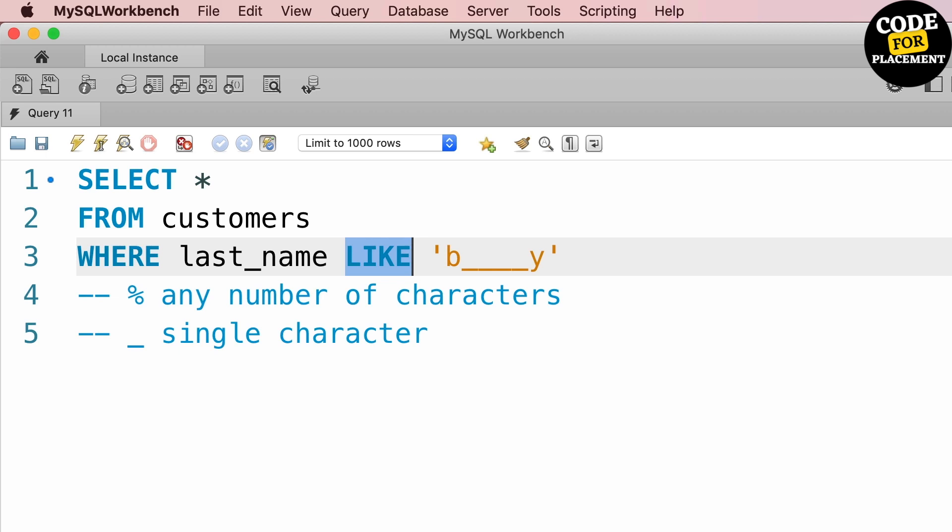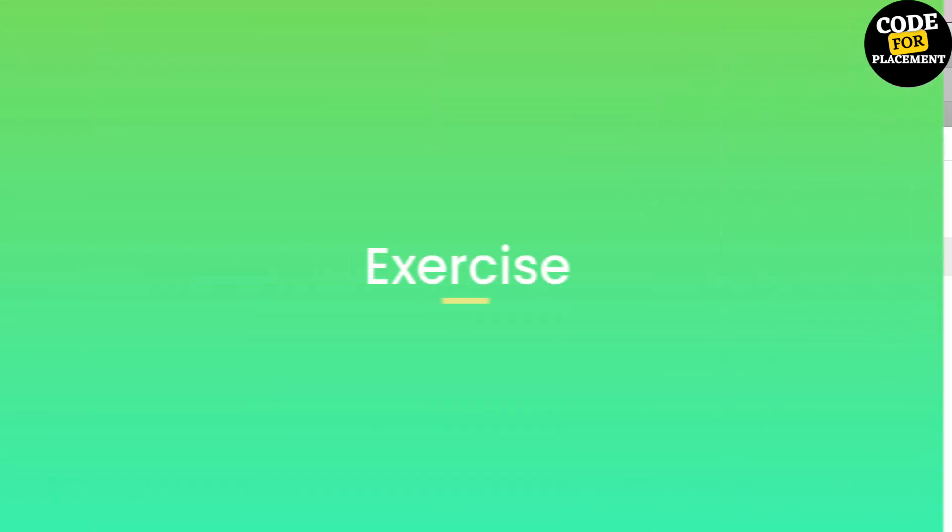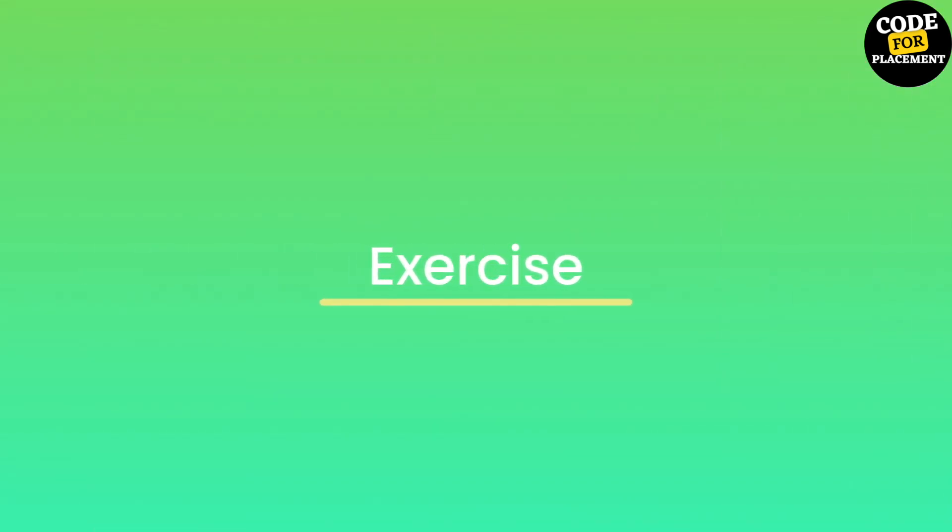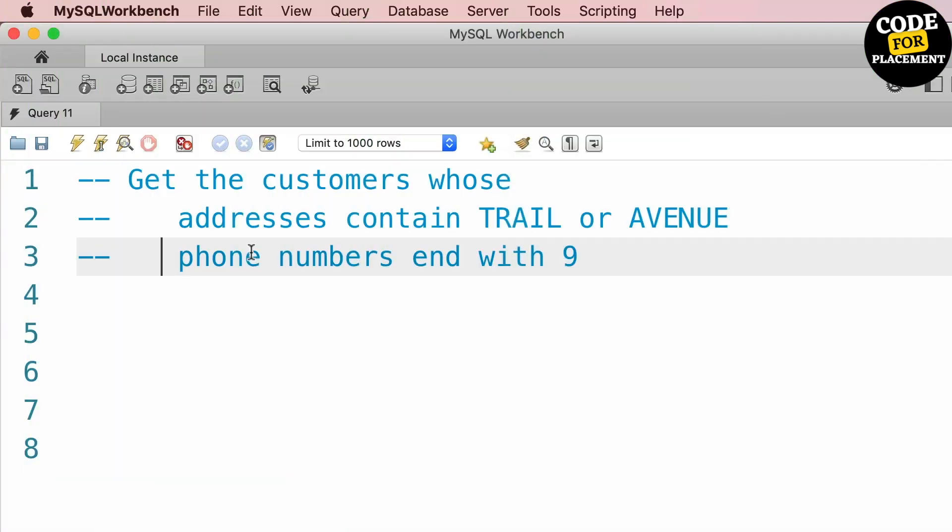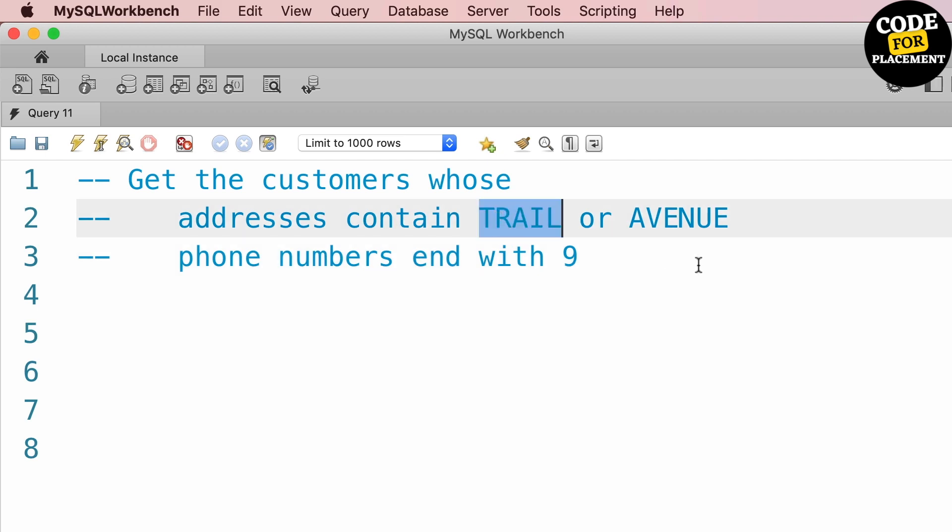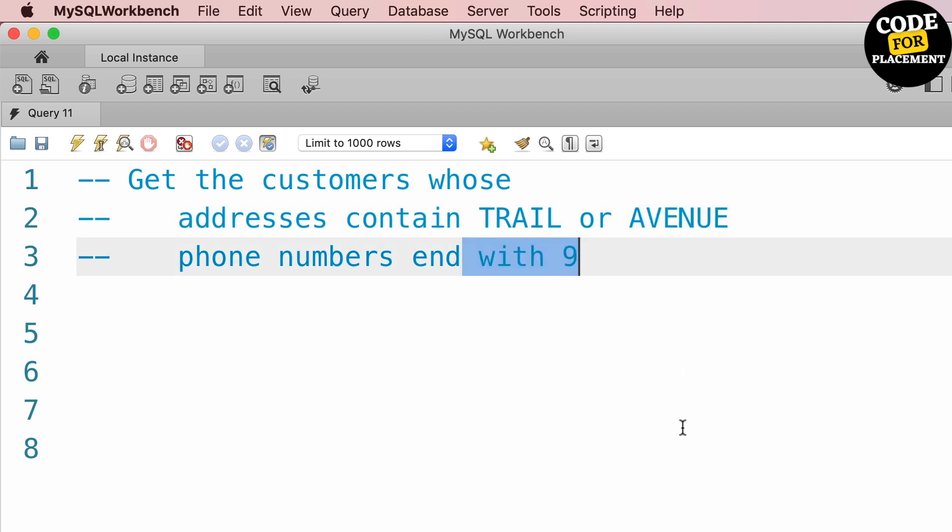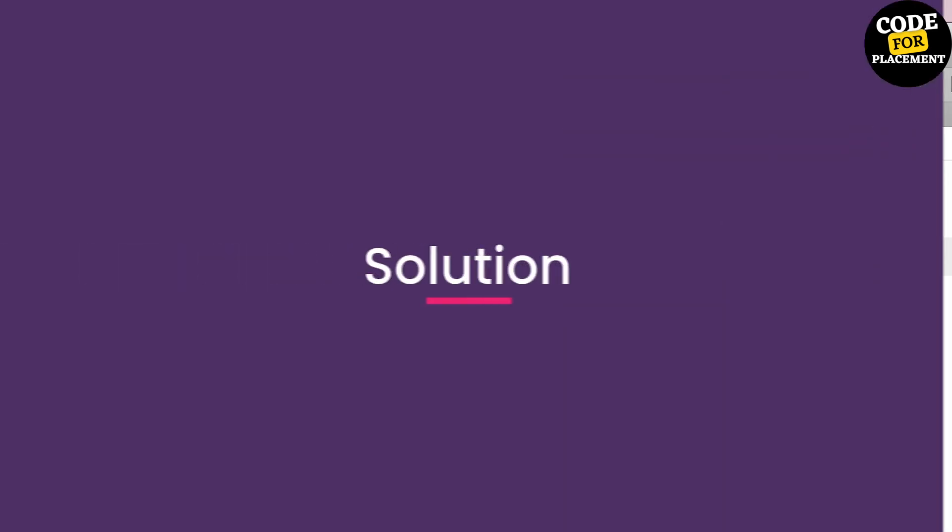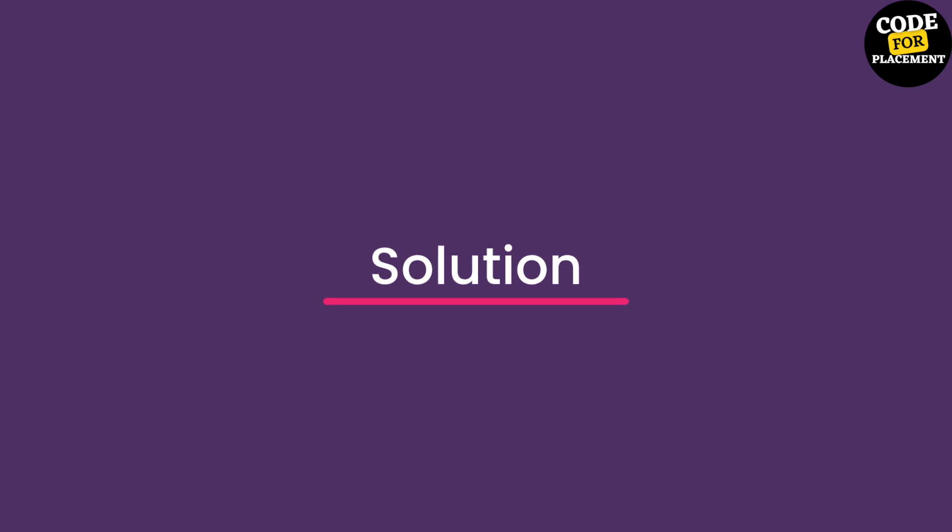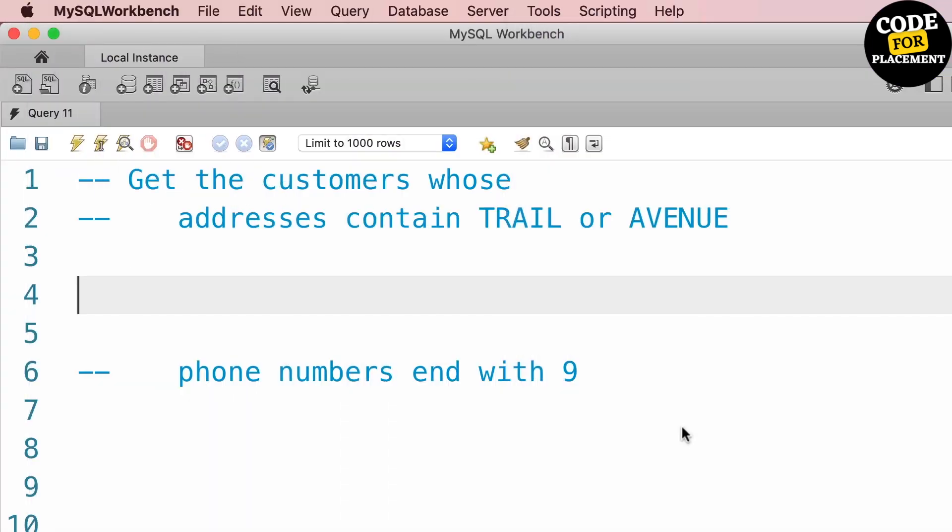Let's do one exercise now. In this exercise, we have to write a query to get customers whose address contains TRAIL or AVENUE, and whose phone number ends with 9.